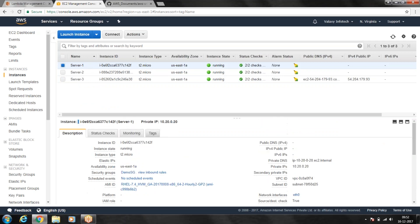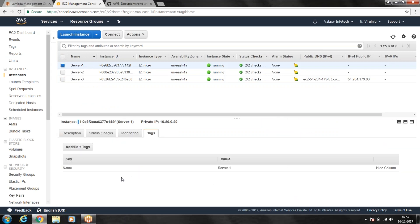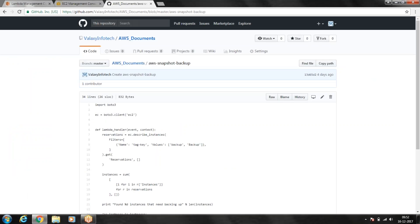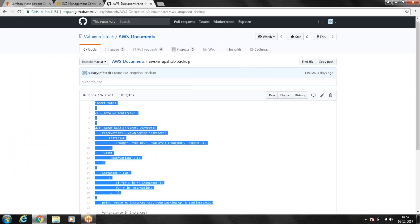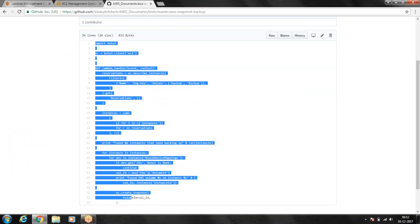If we go back to our EC2 instances — Server 1 and its tags — you can see I haven't added any backup tag. So if I execute this Lambda function using this script, it won't do anything.